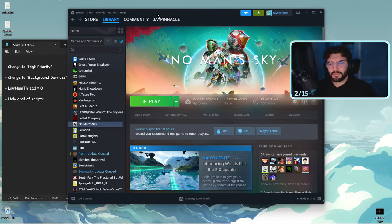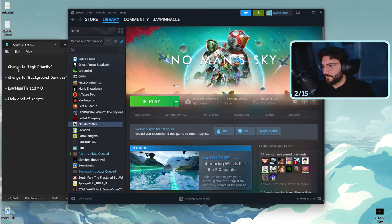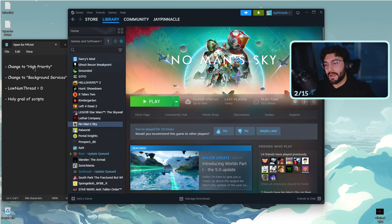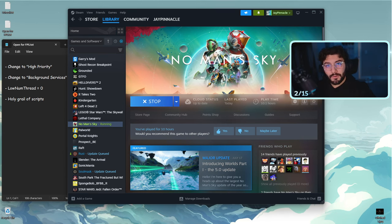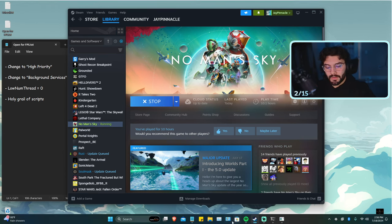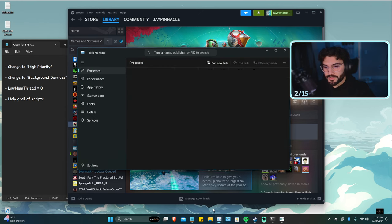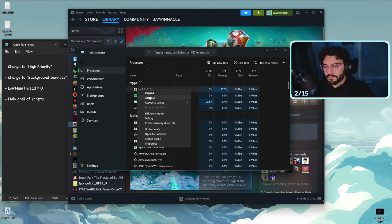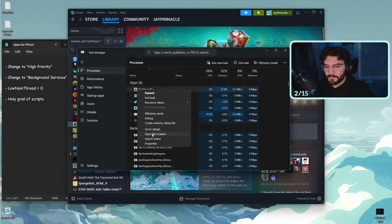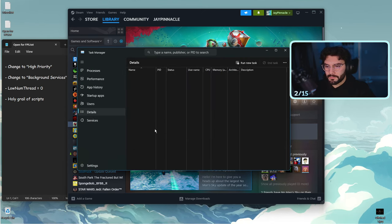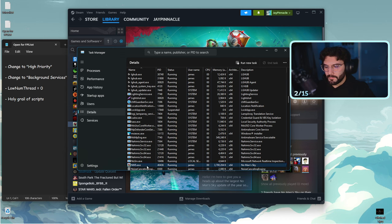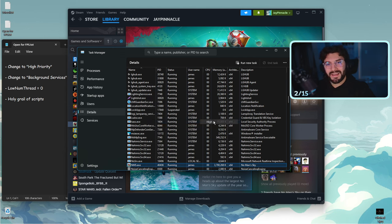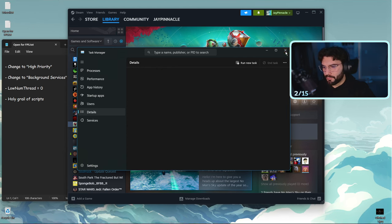The first thing I want you to try is to change the task to high priority. All this simply means is going into your task manager, clicking on the No Man's Sky executable, go to details, and then from details you go to set priority and set it to high. So that's step one.